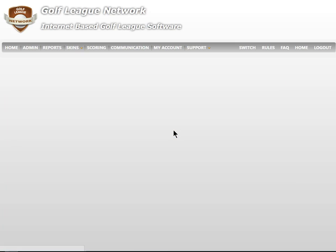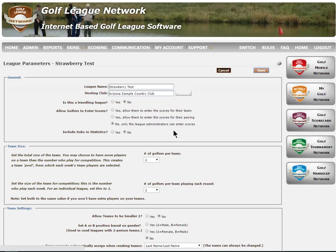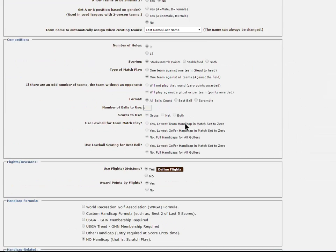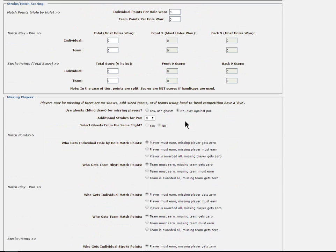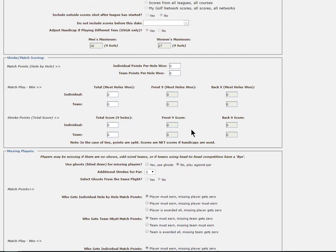Now let's go down the page until we get to this section. This is one of the most important parts of your league setup as it deals with how you will be awarding your points for your competition. This area is divided into three different sections and we will go over each section separately.